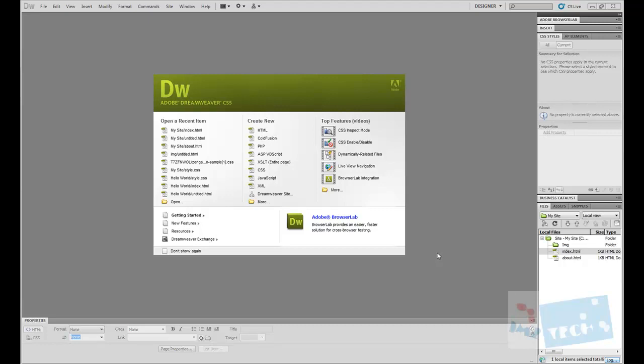Hi my name is Imran from imstech.co.uk and today I'm going to show you guys how to add CSS to your web pages using Dreamweaver.